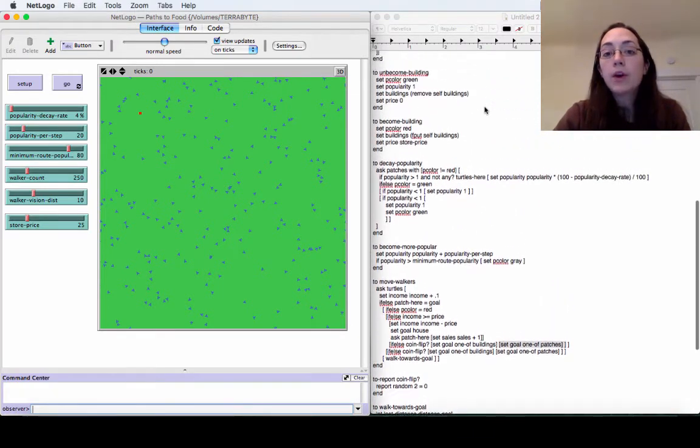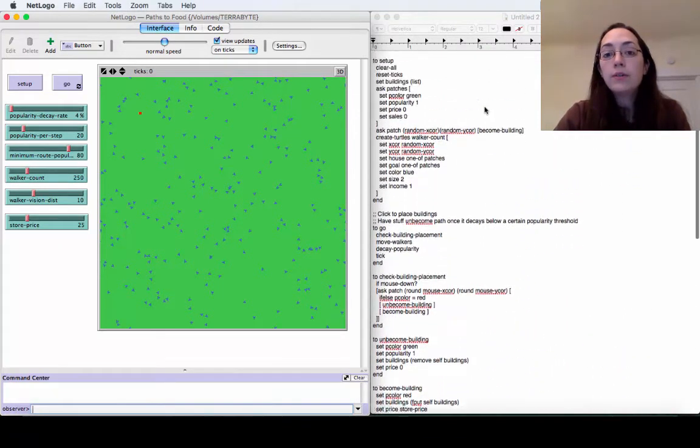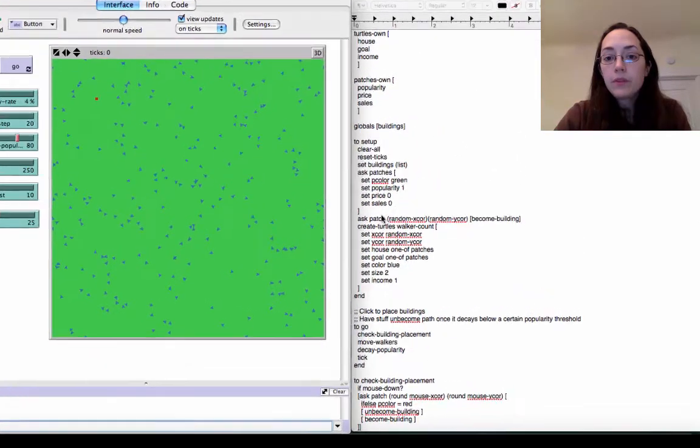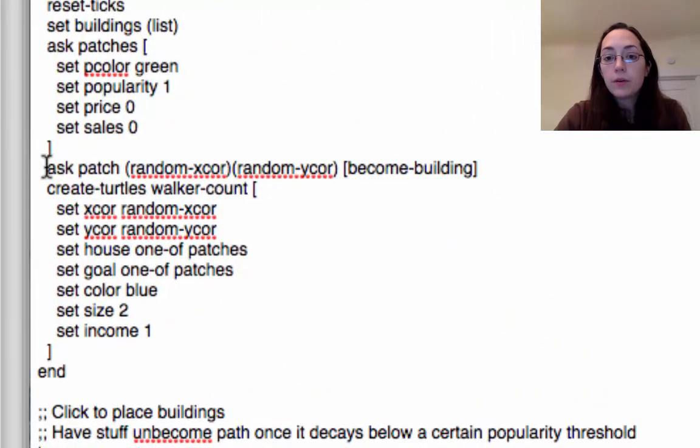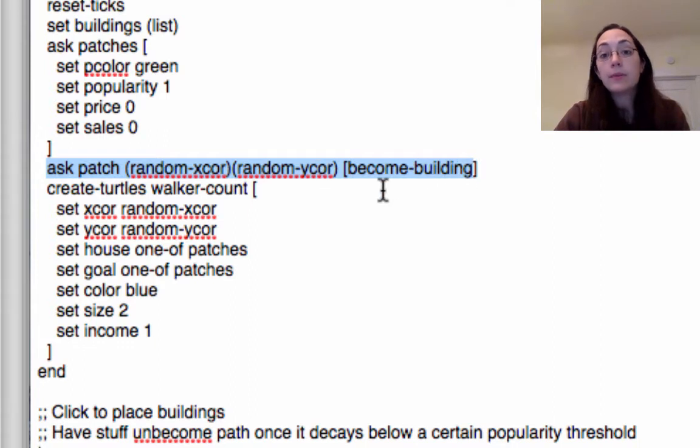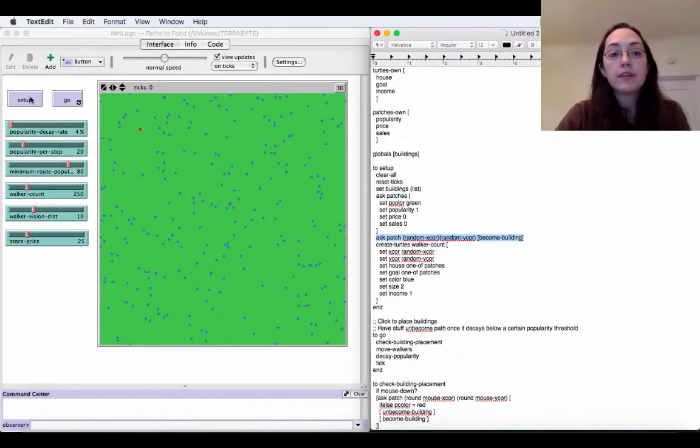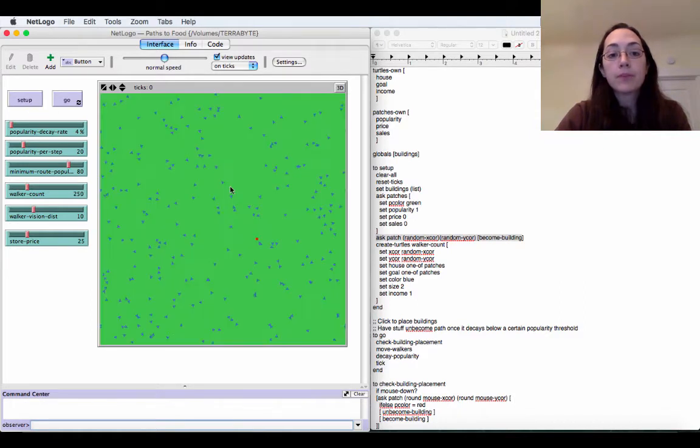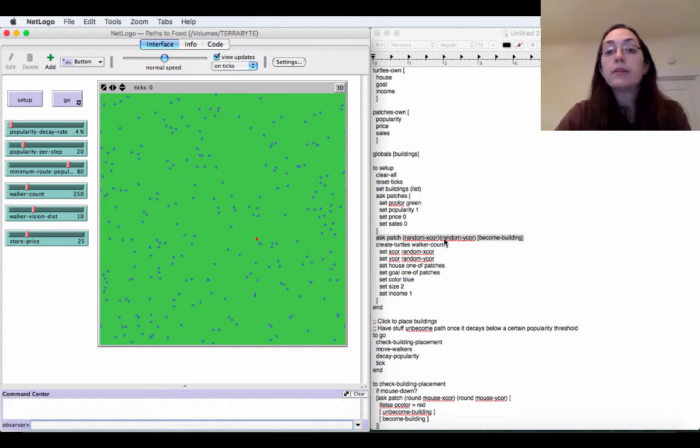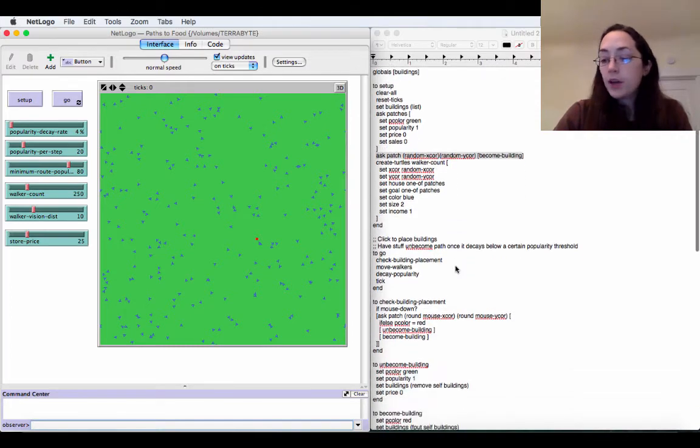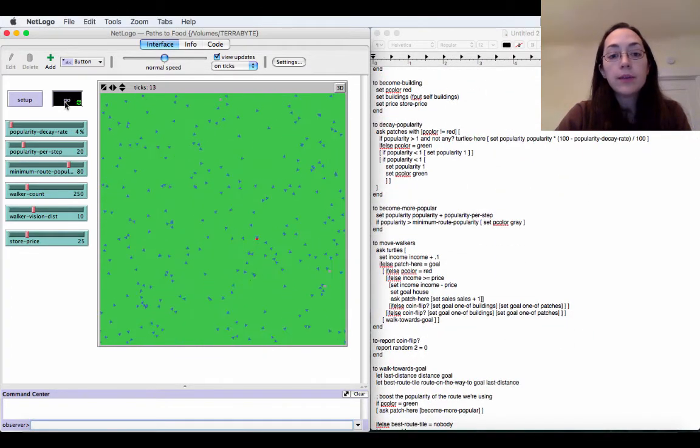So in the code that is all the way in the beginning we ask one random patch to become a building. There was already a code in paths for what it means to become a building but I just added this line to say hey one of the patches somewhere is going to be a building and you see if I hit setup a couple times the building appears in different random locations. It's just choosing a random place to put the first building down.